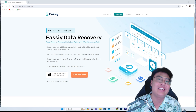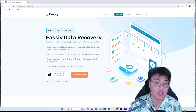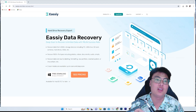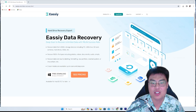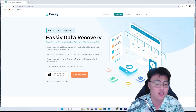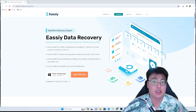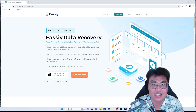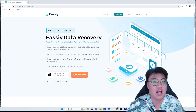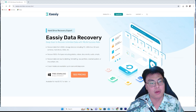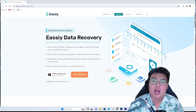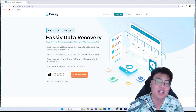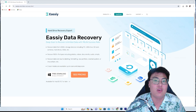This is the Easy Data Recovery software, and I've actually used this software to recover a lot of my data files. As a content creator, we have a lot of video footage. Sometimes the footage might get corrupted during the transfer process, or sometimes I might accidentally delete footage that I might need for backup.